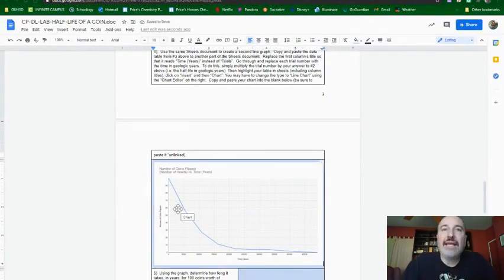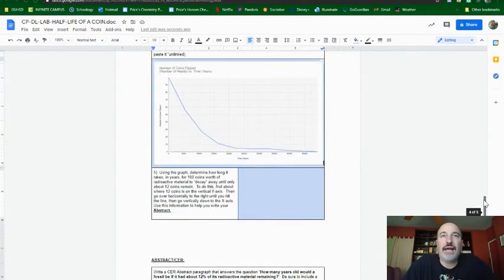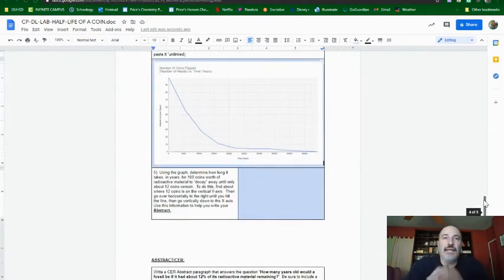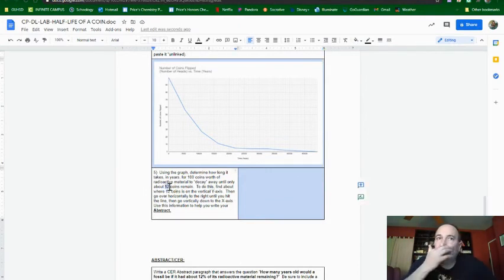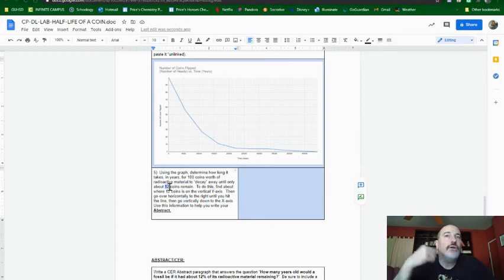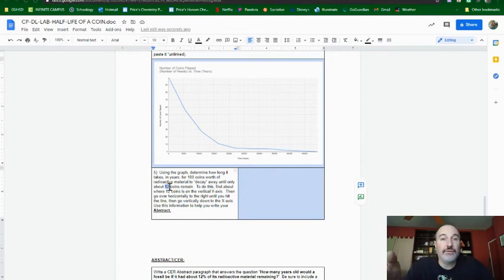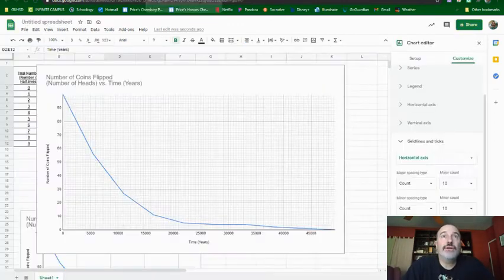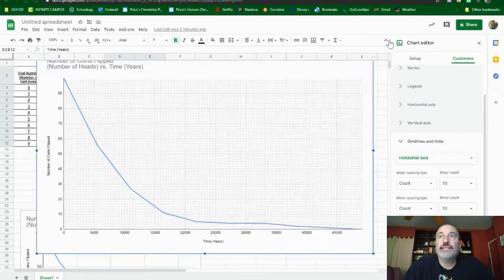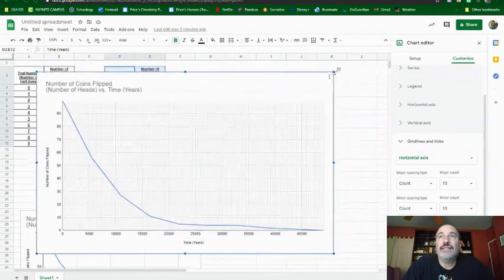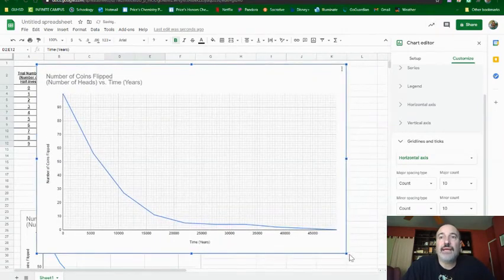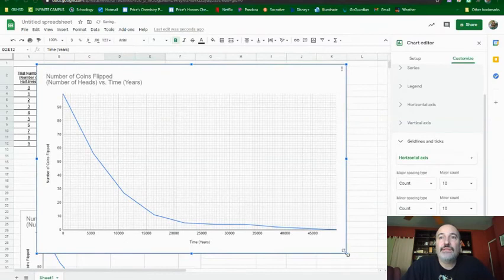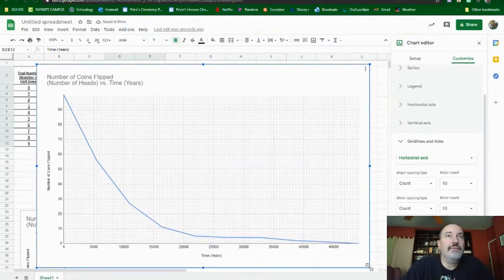Now, the next step is, the whole point of this is that we want to use this graph that we now have and extrapolate and find out how long it is for there to be 12 coins remaining. In other words, about 12%. Remember, 12 out of 100 is 12%. And the way we do it is we go back here to this table. And it makes it easier if we just make it nice and big, as big as we can make it while still fitting in this window.